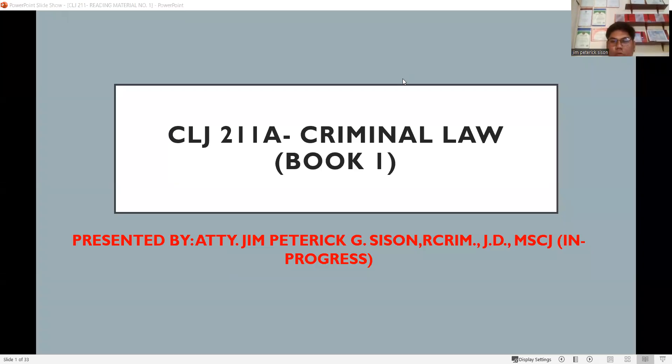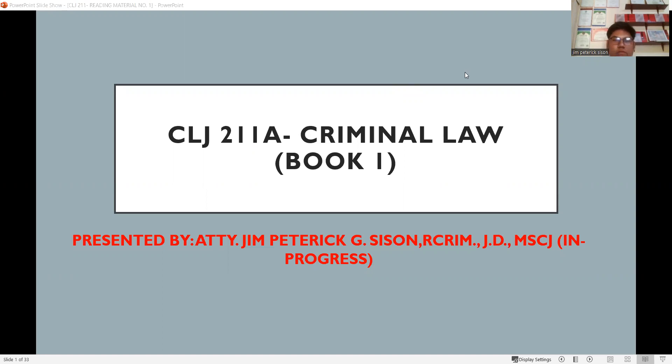Good day, class. Welcome to Criminal Law Book 1. Today I'll be discussing reading material number one. So please listen and take down notes.